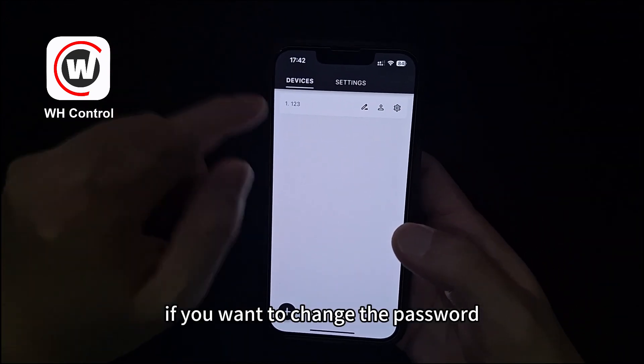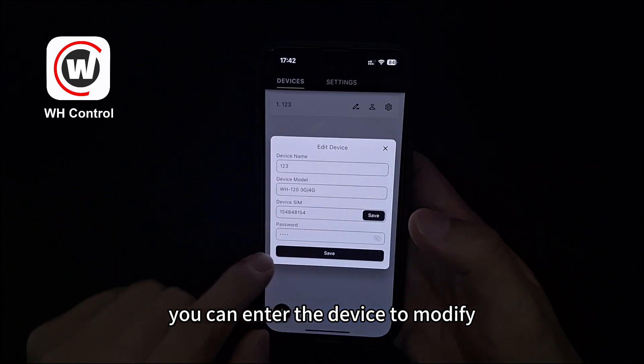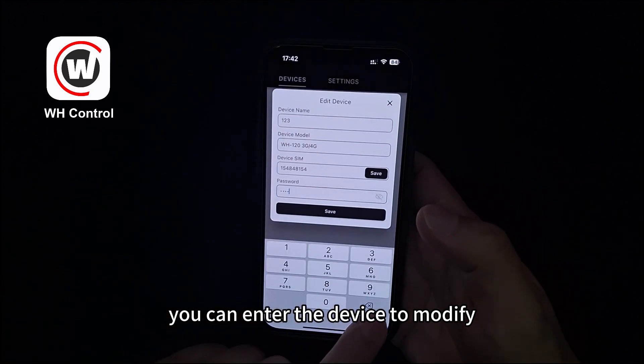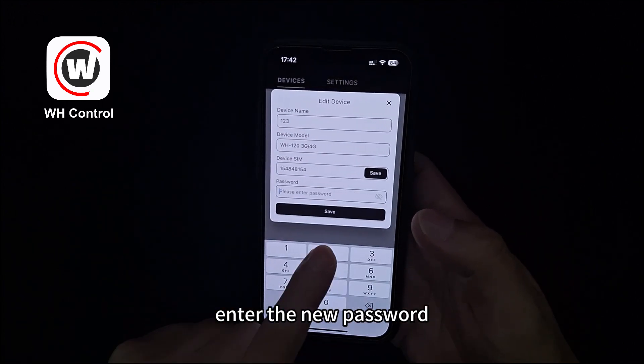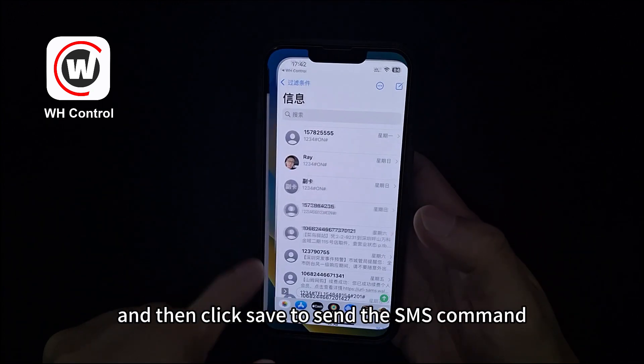If you want to change the password, you can enter the device to modify, enter the new password, and then click save to send the SMS command.